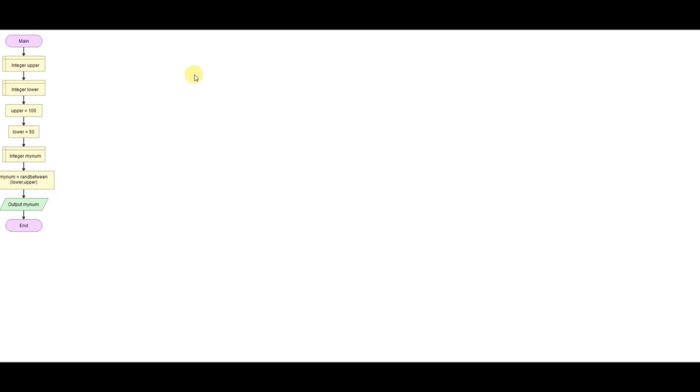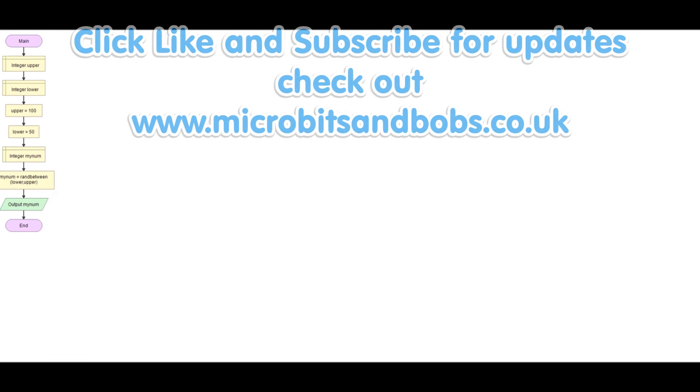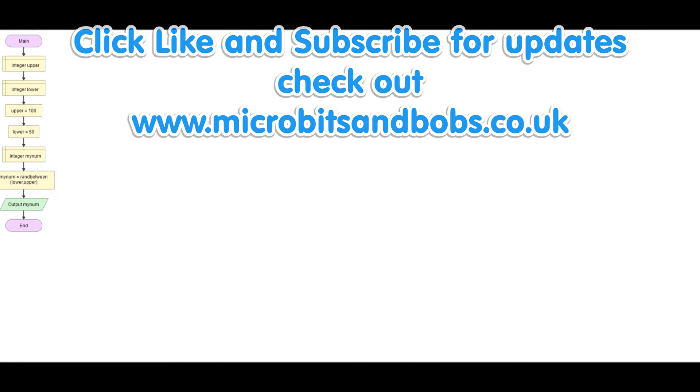So I hope that answers your question. Flowgorithm doesn't support it directly like Python. However, you can do it yourself. You can write a function. Thank you very much for watching. There'll be more Flowgorithm videos coming shortly.